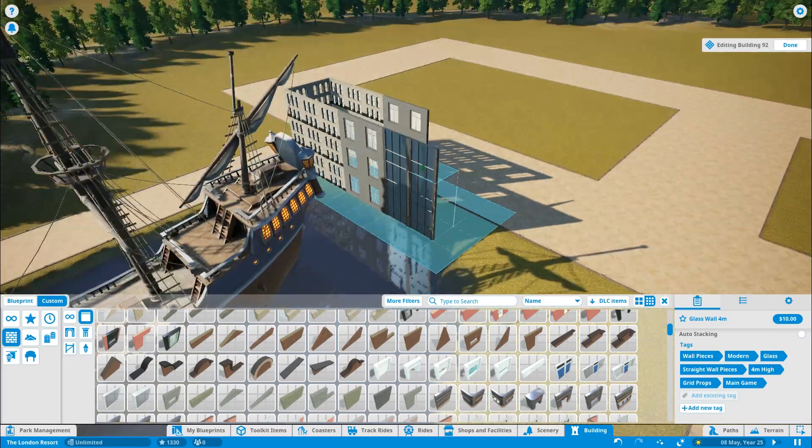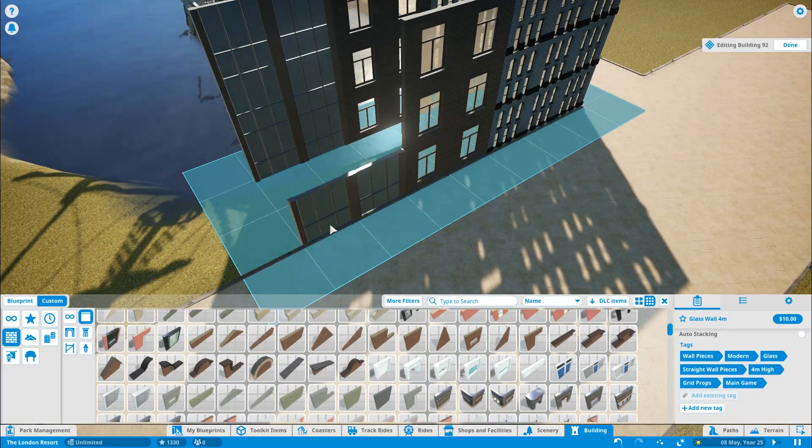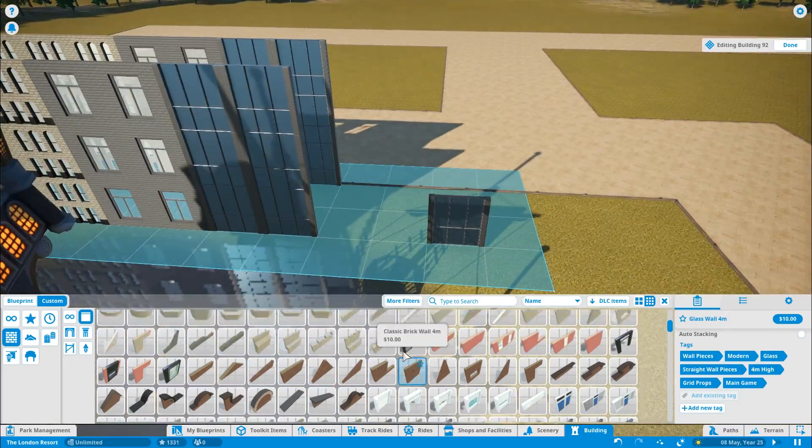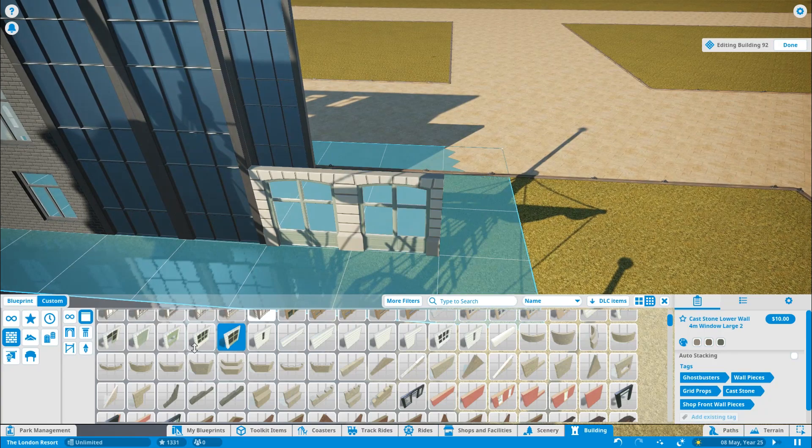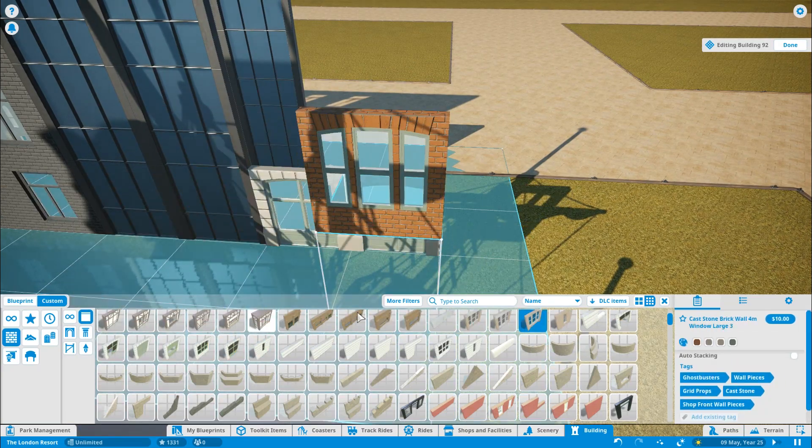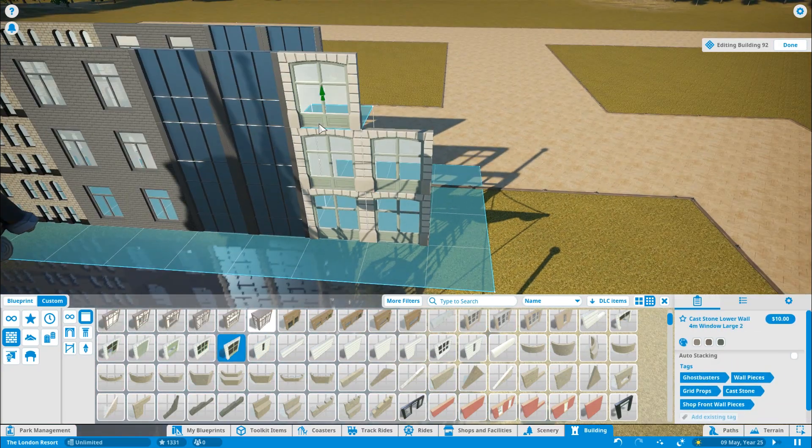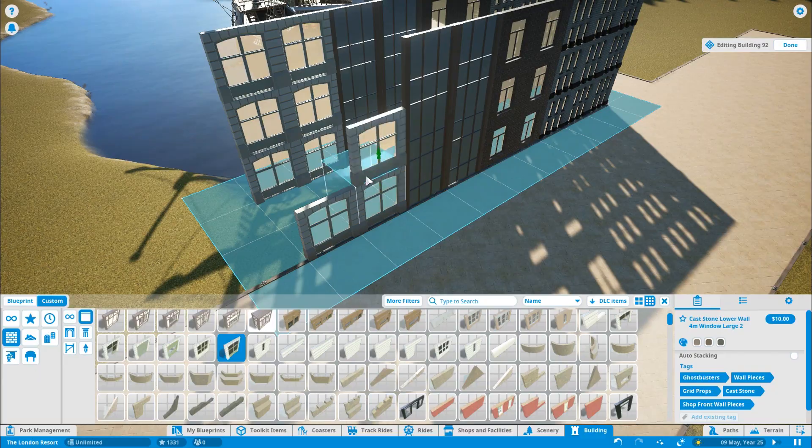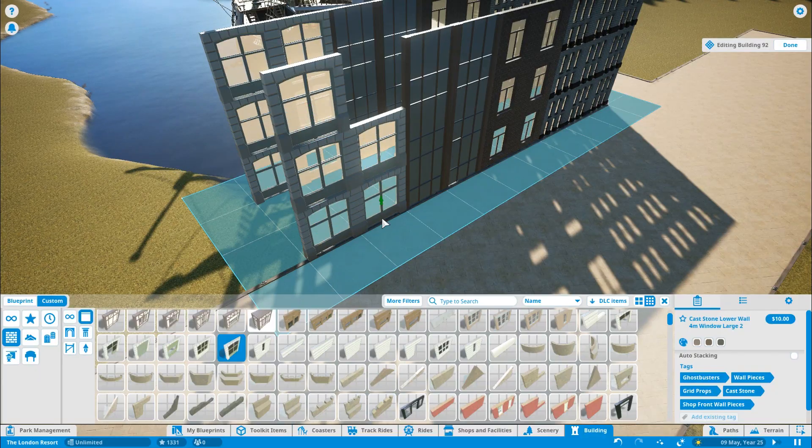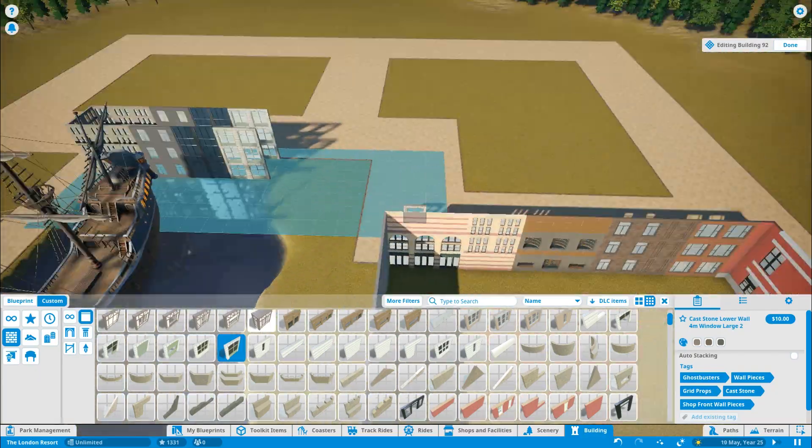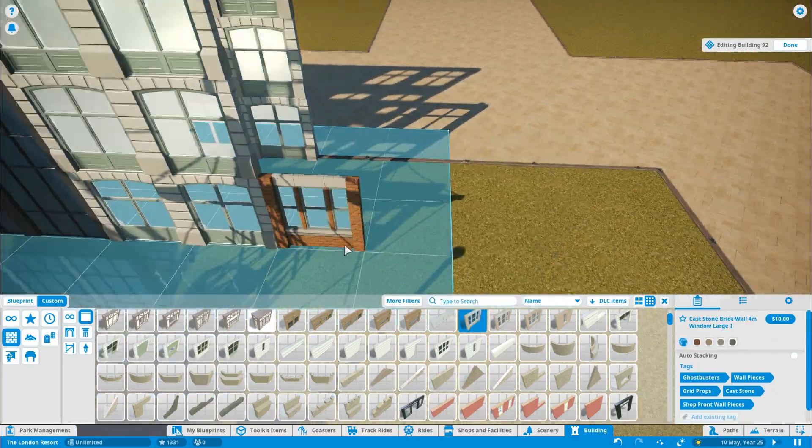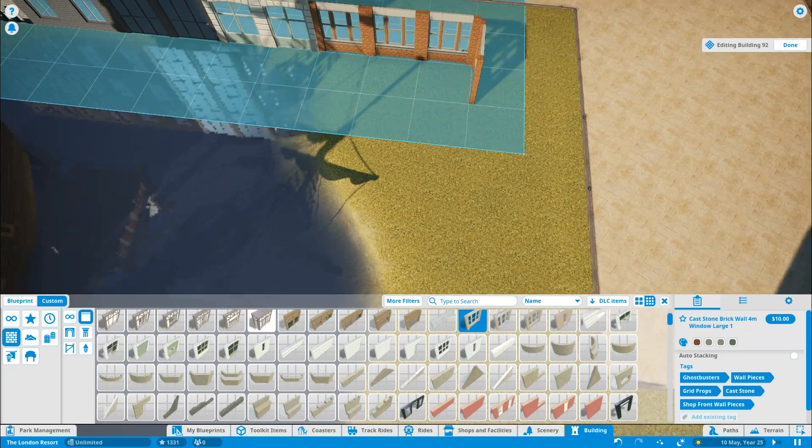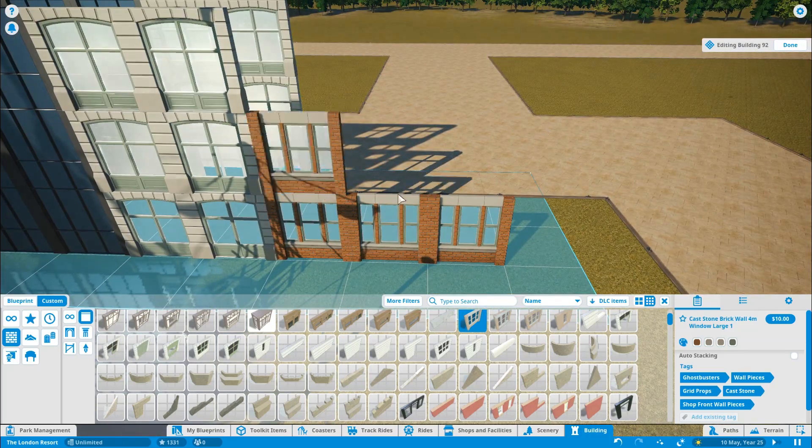You've got to think the London Resort, it wasn't just going to be the park. It was going to be nature areas and really good for the environment as well. And hence why with me designing this park in Planet Coaster, I've put a lot of green spaces in and green areas.